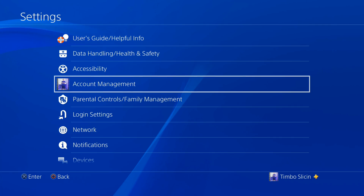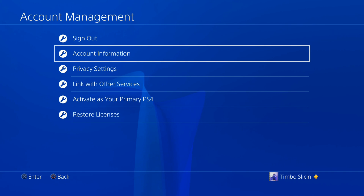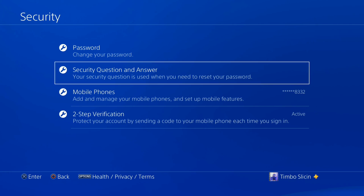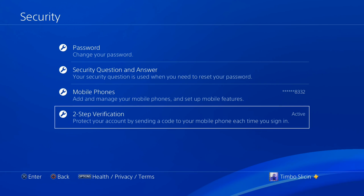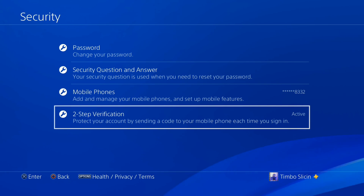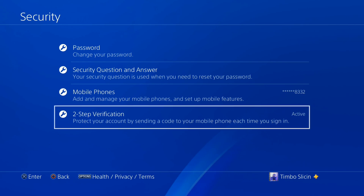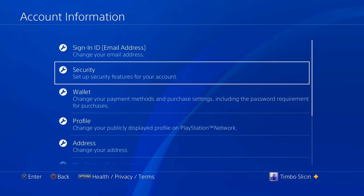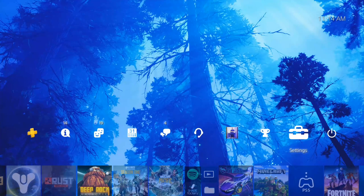Now if the first two options don't work — resetting your password and signing in and out — go back to Account Management, then go to Account Information, go down to Security and select this. Then under here go to Two-Step Verification and turn this on. This will protect your account by sending a code to your mobile phone each time you sign in. Mine is currently active, so anytime I sign back into PlayStation I get a code sent to my phone. It's an extra level of security that prevents you from getting hacked, and it may also fix this specific error code.